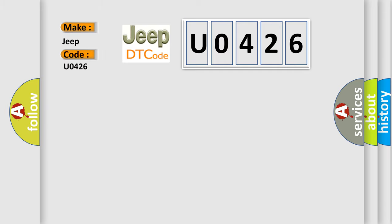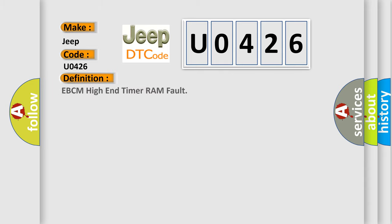For Jeep car manufacturers, the basic definition is EBCM high-end timer RAM fault.